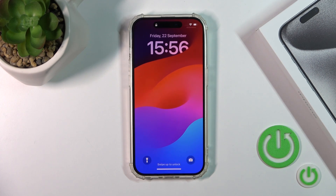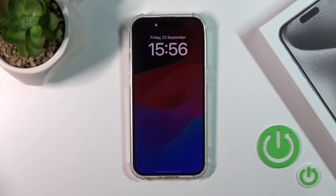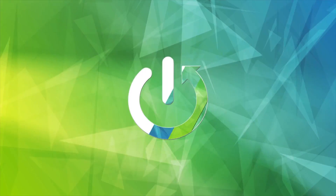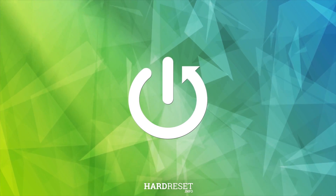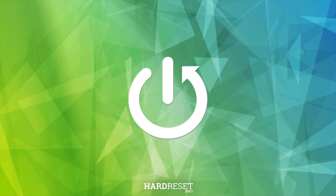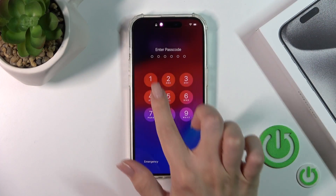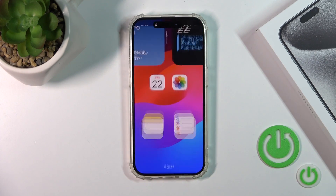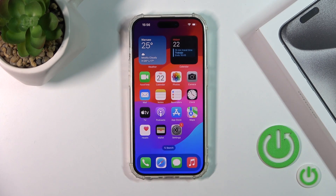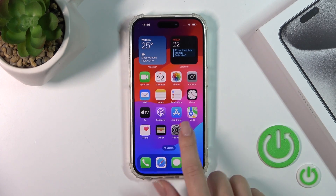Hi guys, this is the iPhone 15 Pro and I'll show you how to change the lock screen wallpaper on this device. We have two ways how we could do that. The first one: